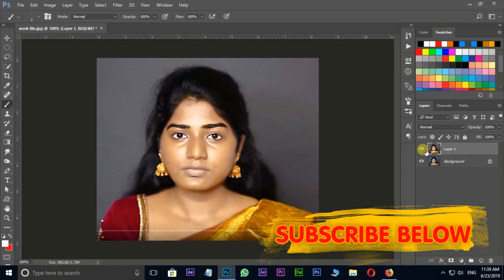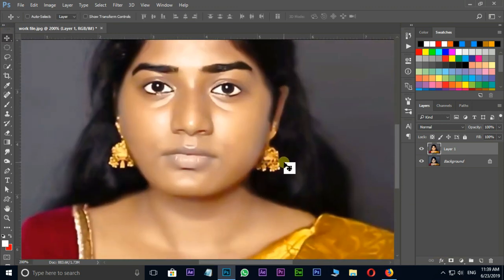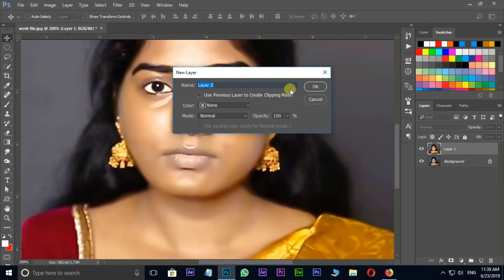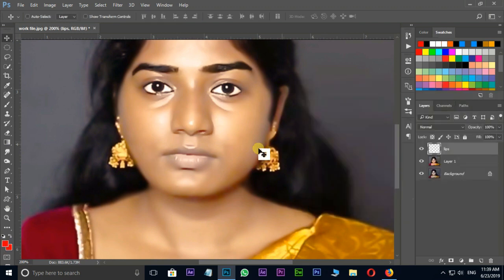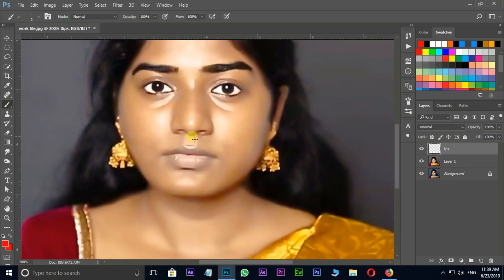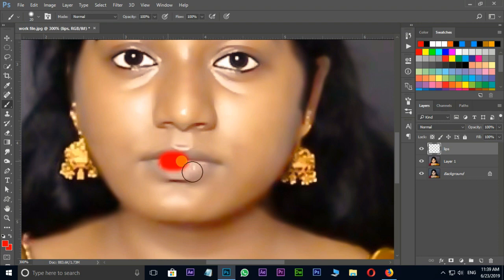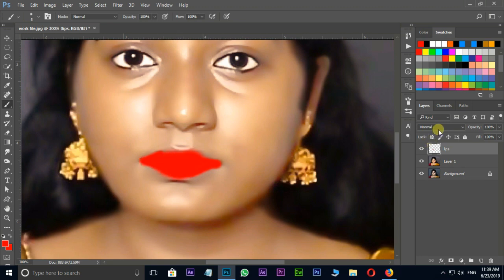Now it's time to apply color to the lips like lipstick. Press Shift+Ctrl+N for a new layer, rename it as lips, and press OK. Select red color as foreground color and press OK. Then choose the brush tool, increase the brush size a little bit, and brush on the lips like this. Let's select Soft Light in blending modes, then decrease the opacity value to 40.